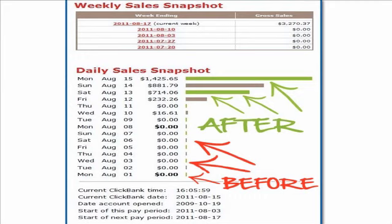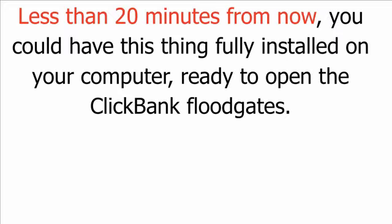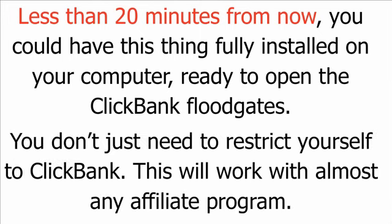This account had seen a measly $16 before I activated the software. And then take a look at how quickly it generated $232 and then a quick $714 followed by a rapid $881 and then a crazy $1,400. Less than 20 minutes from now, you could have this thing fully installed on your computer, ready to open the ClickBank floodgates.